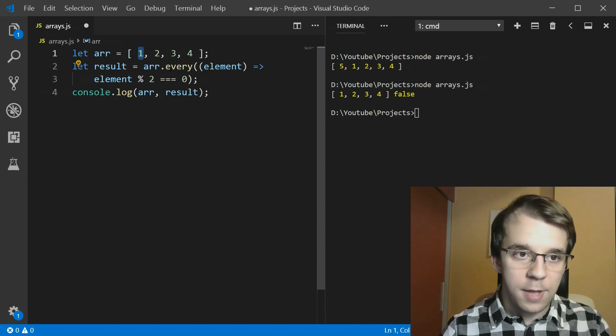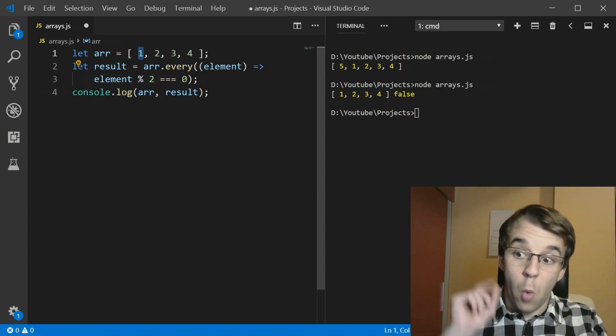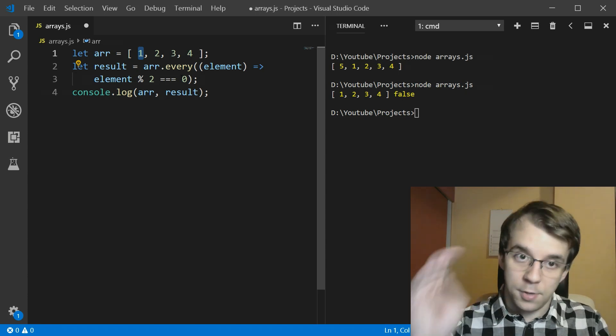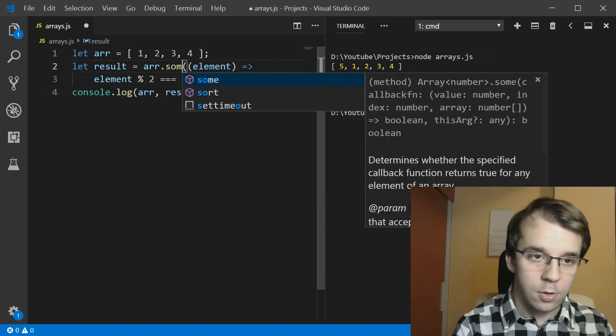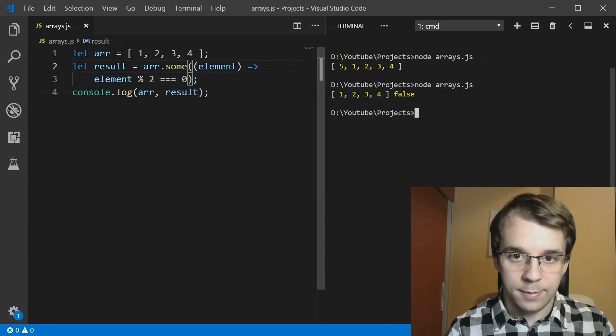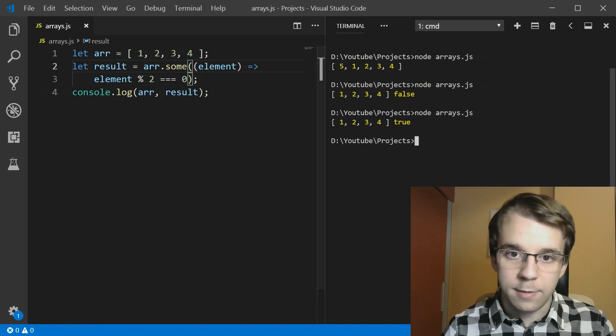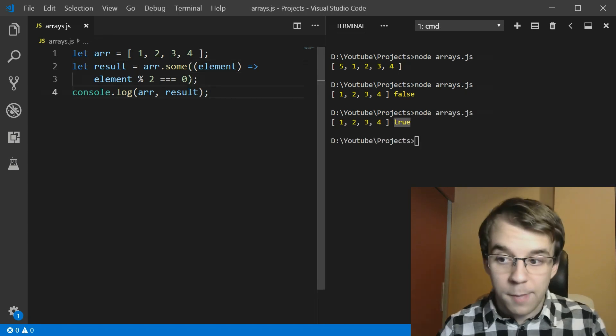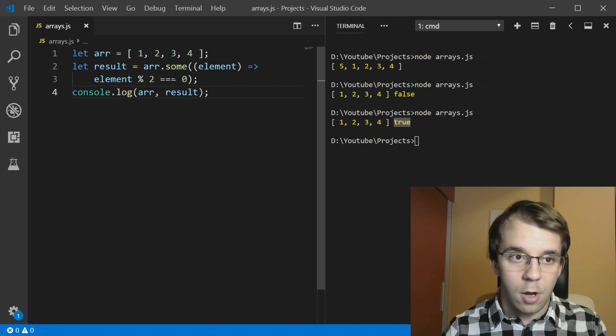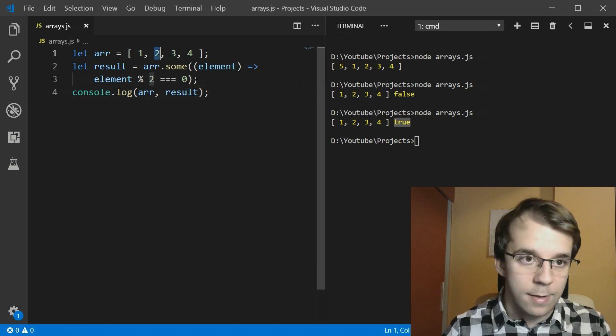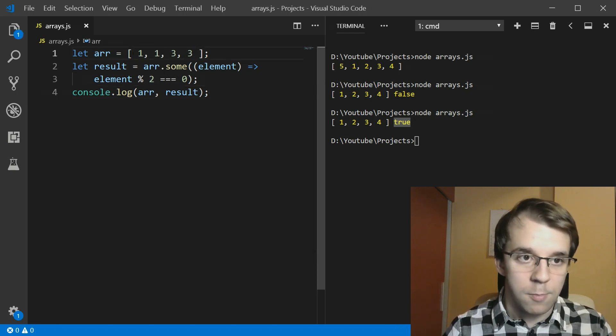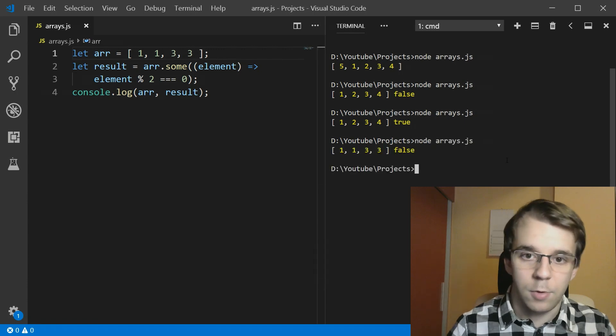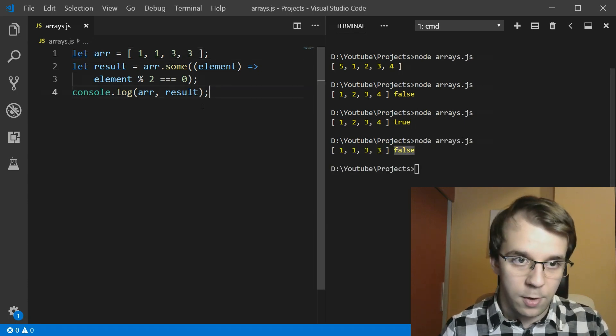You can do the same. If you want to check if one of the element has this condition, you can actually do dot some. And if we run this, you'll notice that we get true here because one of the element is certainly even. And if I try to remove all the even numbers, we get false.